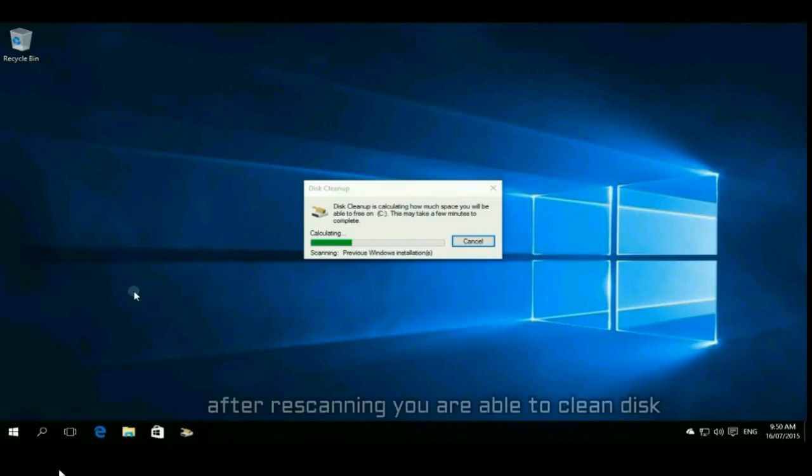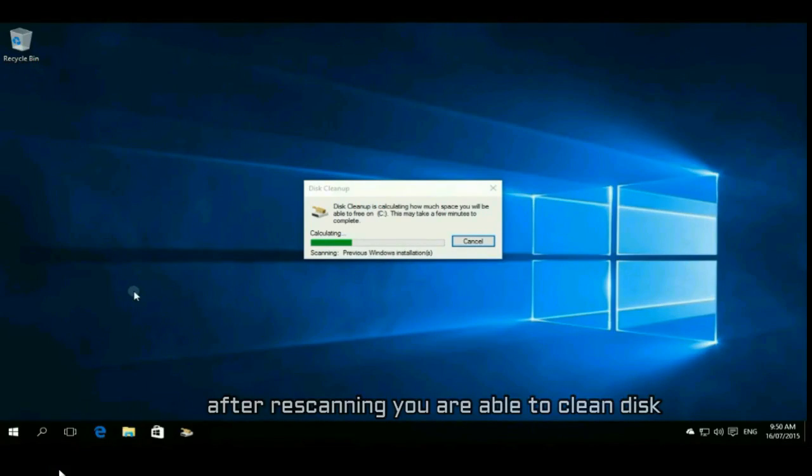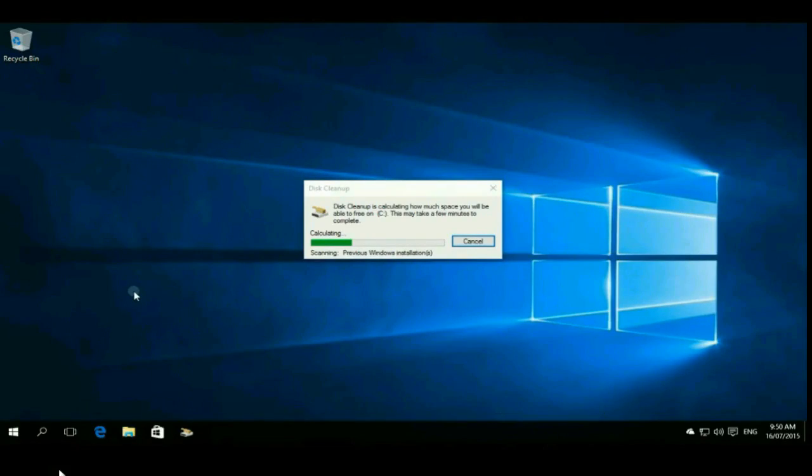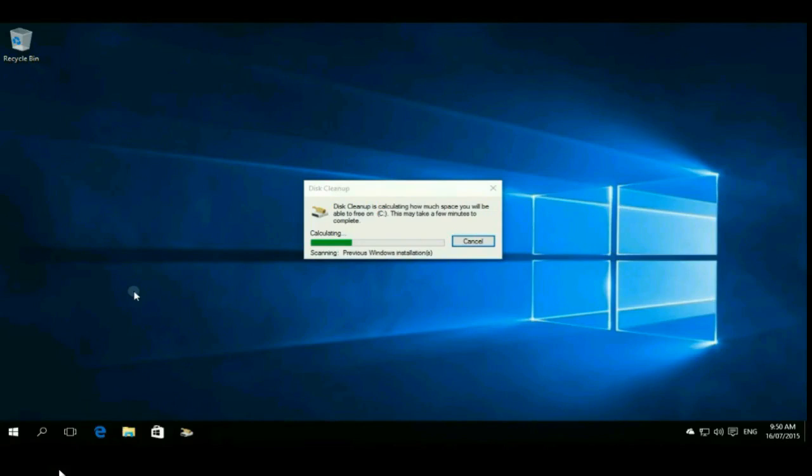After rescanning, you are able to clean disk. This process may take time, so just wait here.